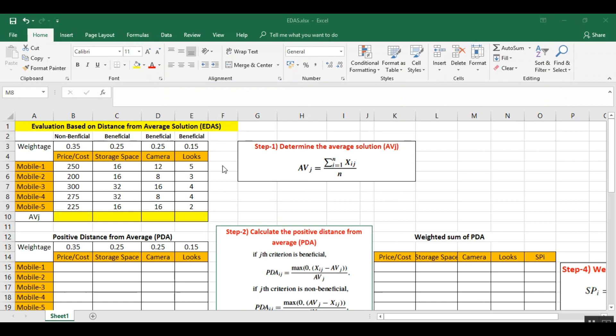I have taken the same previous example in which we were selecting the best mobile phone out of all available five alternatives based on four criteria: price, storage space, camera, and looks. These are the weights assigned to each criteria.